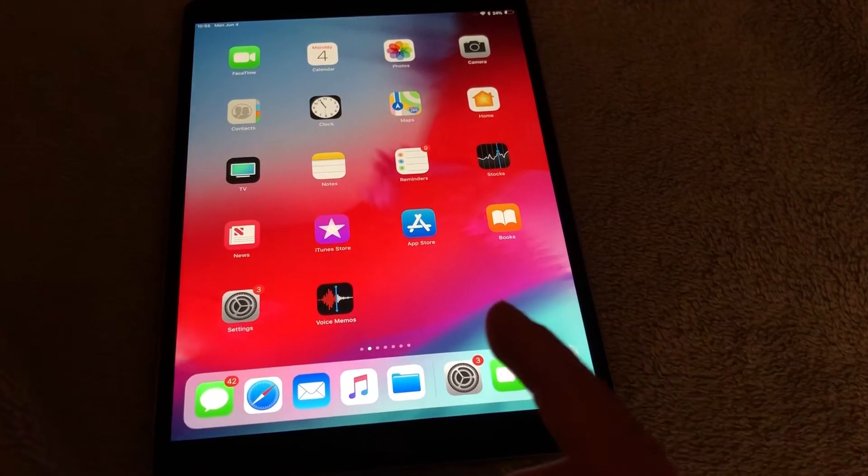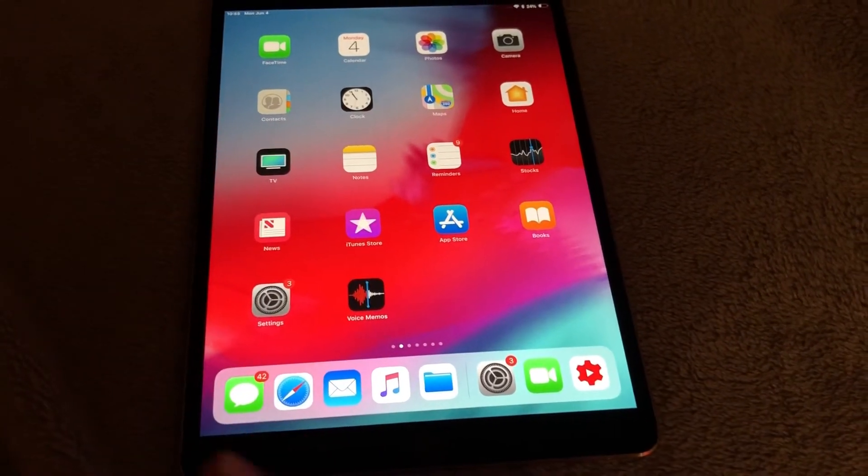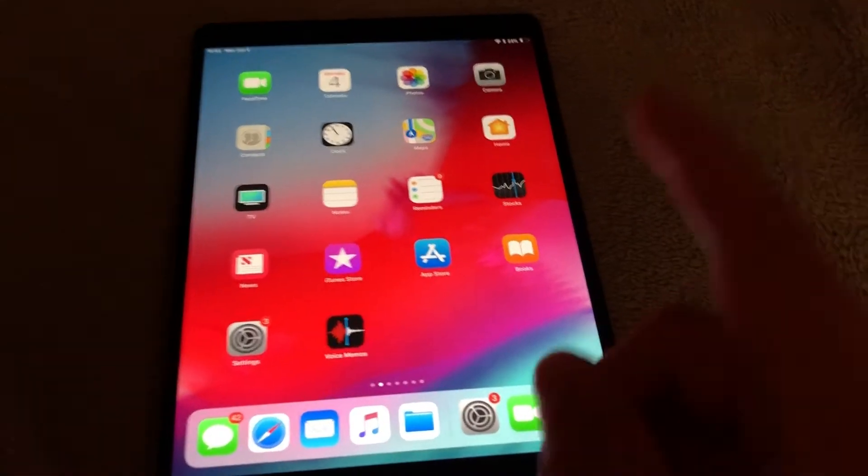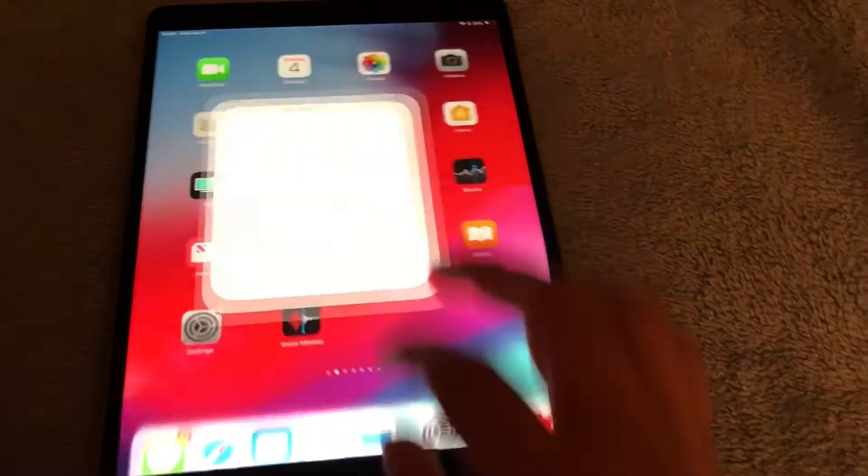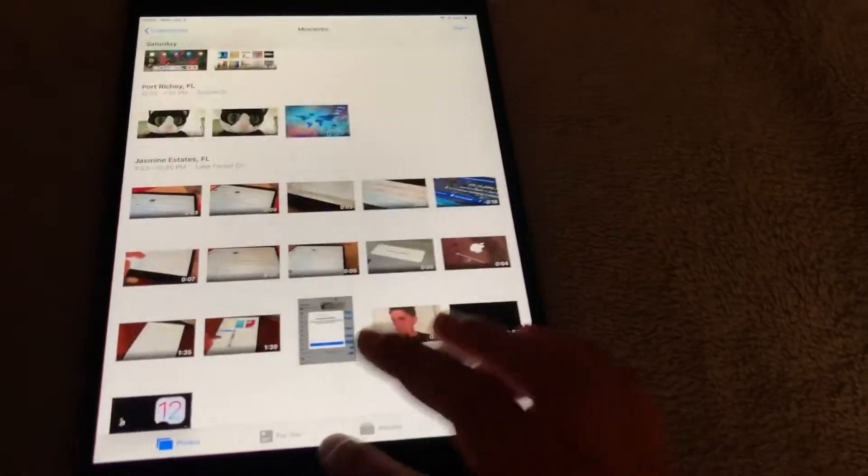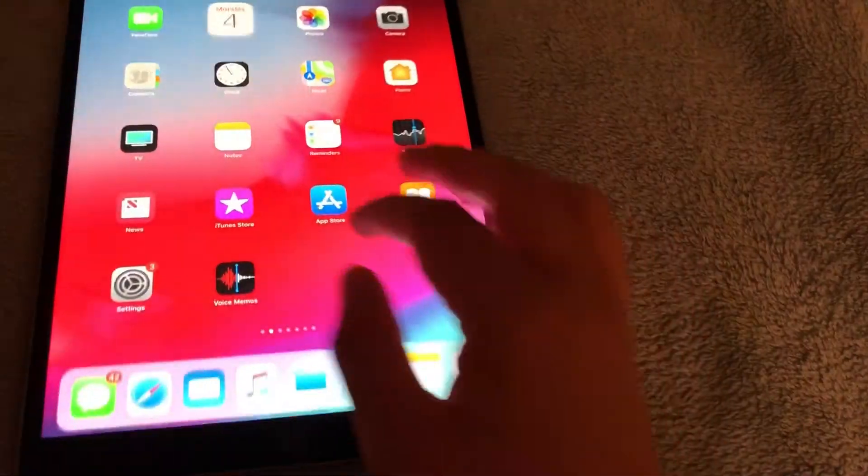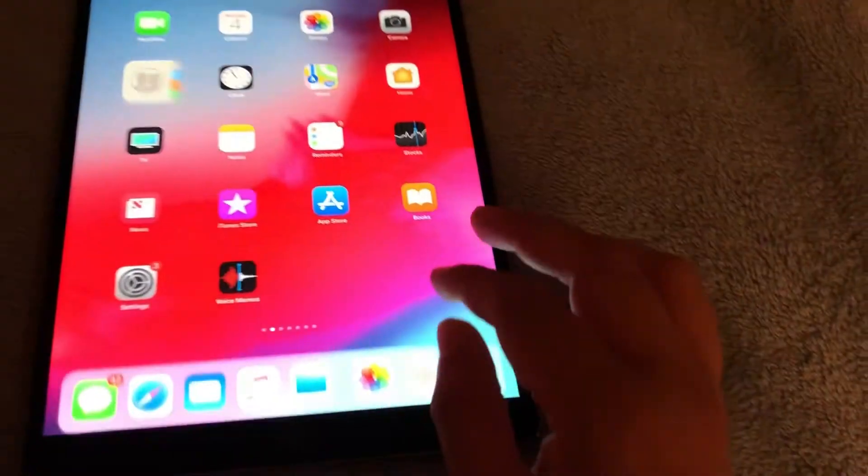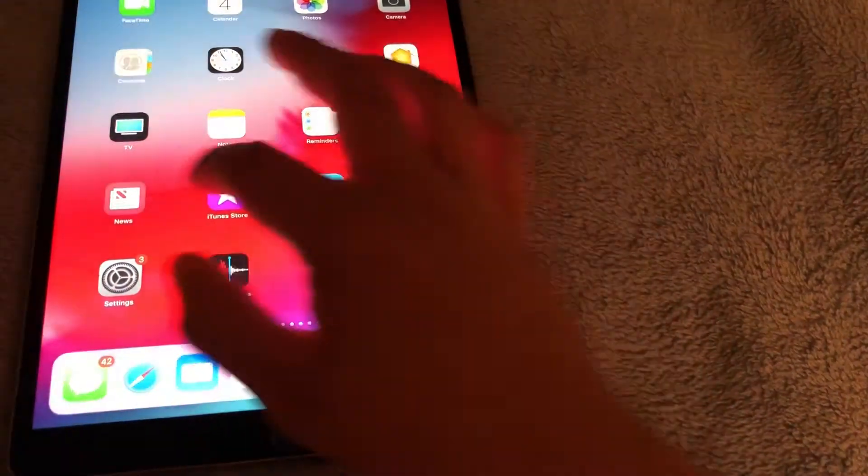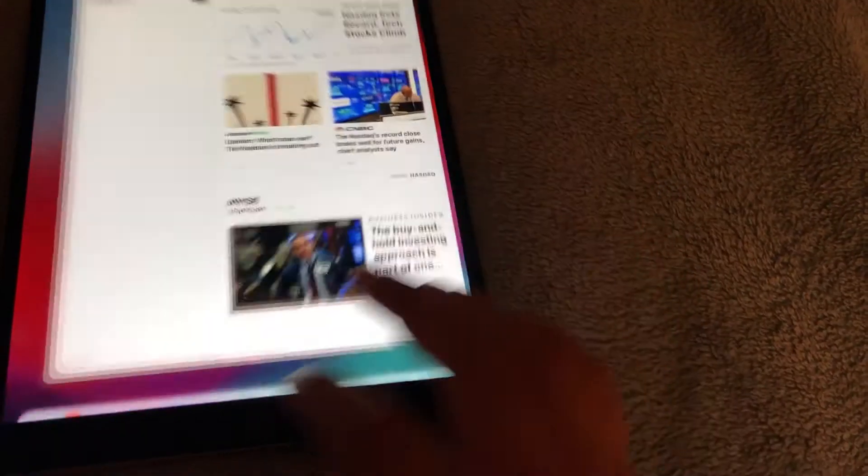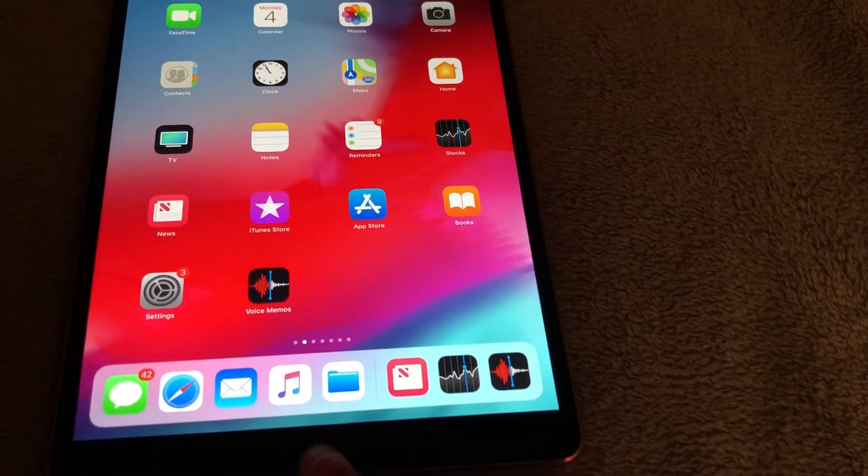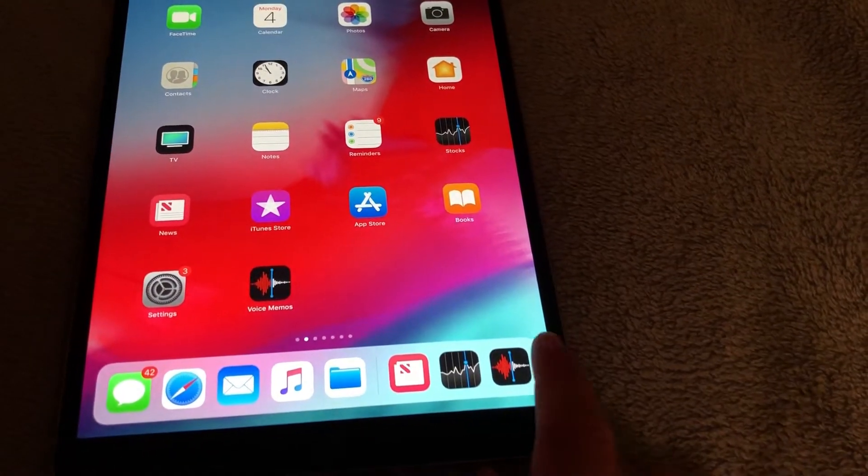What I also found is that let's say I open a few applications. I'm going to open the calendar, I'm going to open contacts, I'm going to open news, I'm going to open voice memos, I'm going to open stocks.